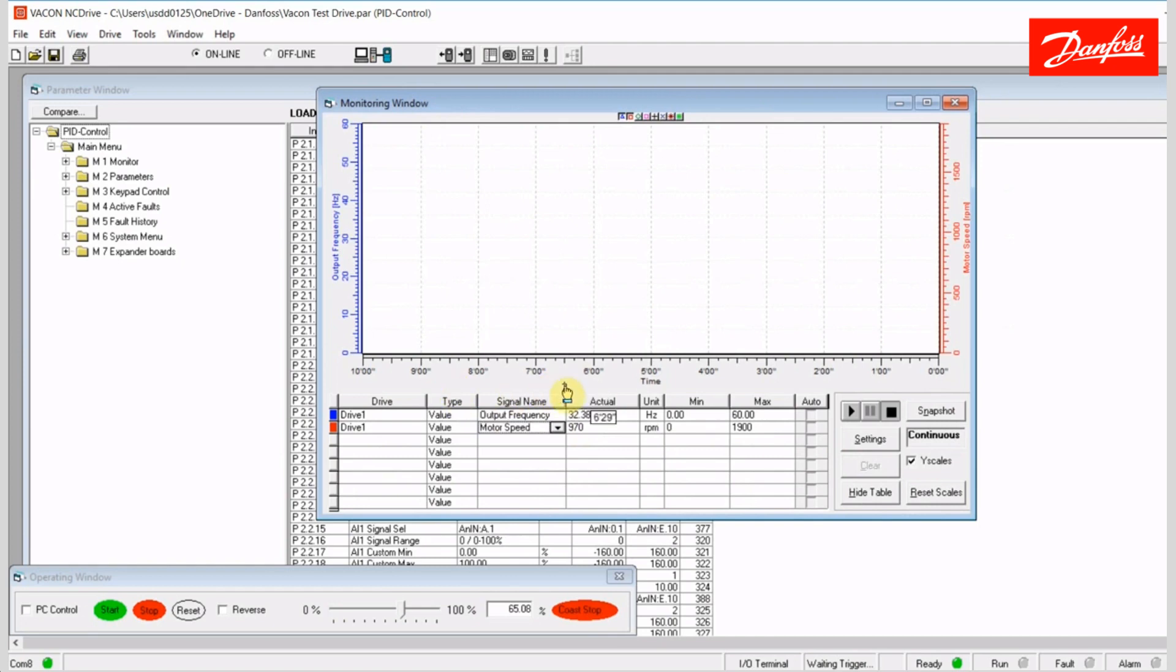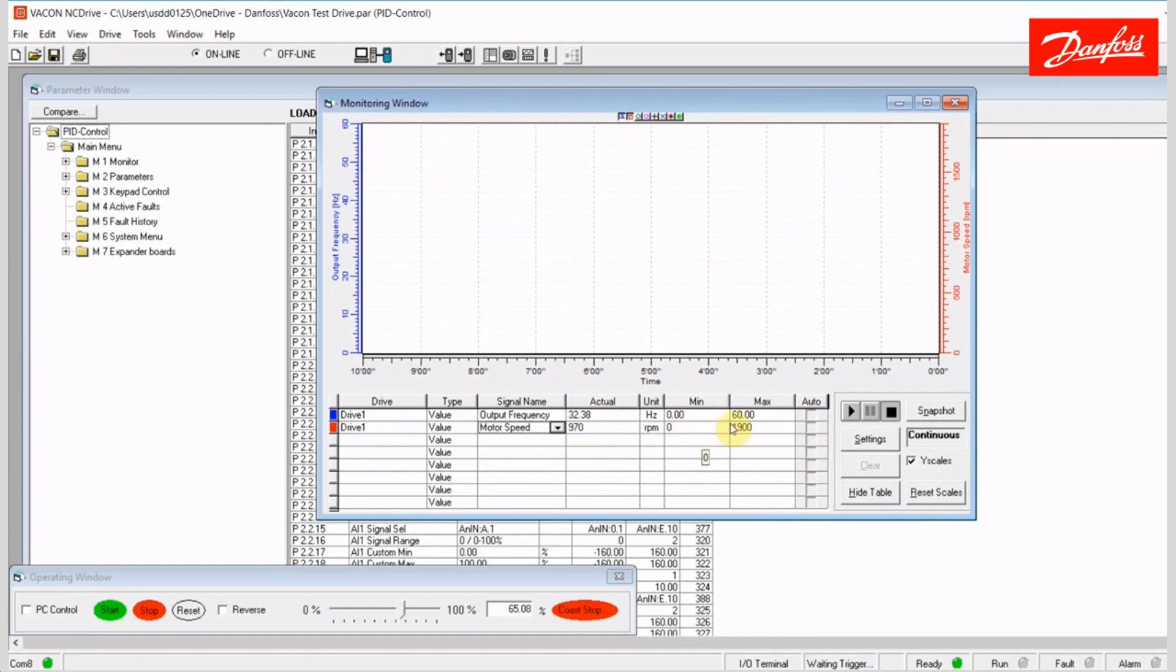You can choose a minimum and a maximum scale value for those, or you can press the auto key, and it'll auto scale for you. I have actually selected a minimum of 0 to a maximum of 60 Hz, and 0 to 1900 RPM for my scaling. I can actually start the logging, and right now nothing's occurring, because there is no output frequency or motor speed. You can see it's remaining at 0 here, and I'm actually logging 0.